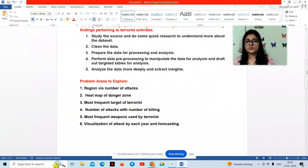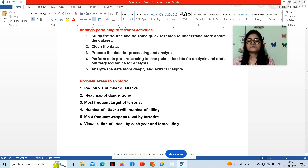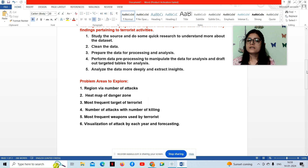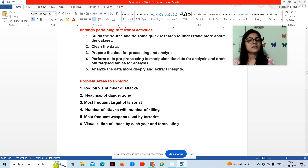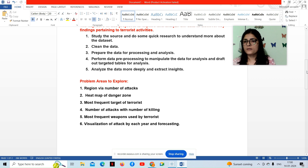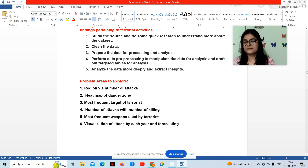The problem areas I explored — I have explored six questions based on the Global Terrorism dataset: the number of attacks by region, attacks by country, most frequent target of terrorists, number of attacks with number of killings, most frequent weapons used by terrorists, and visualization of attacks by each year with forecasting. I chose this topic because I did my masters in Defense and Strategic Studies, and my thesis topic was how to deal with terrorist activities.